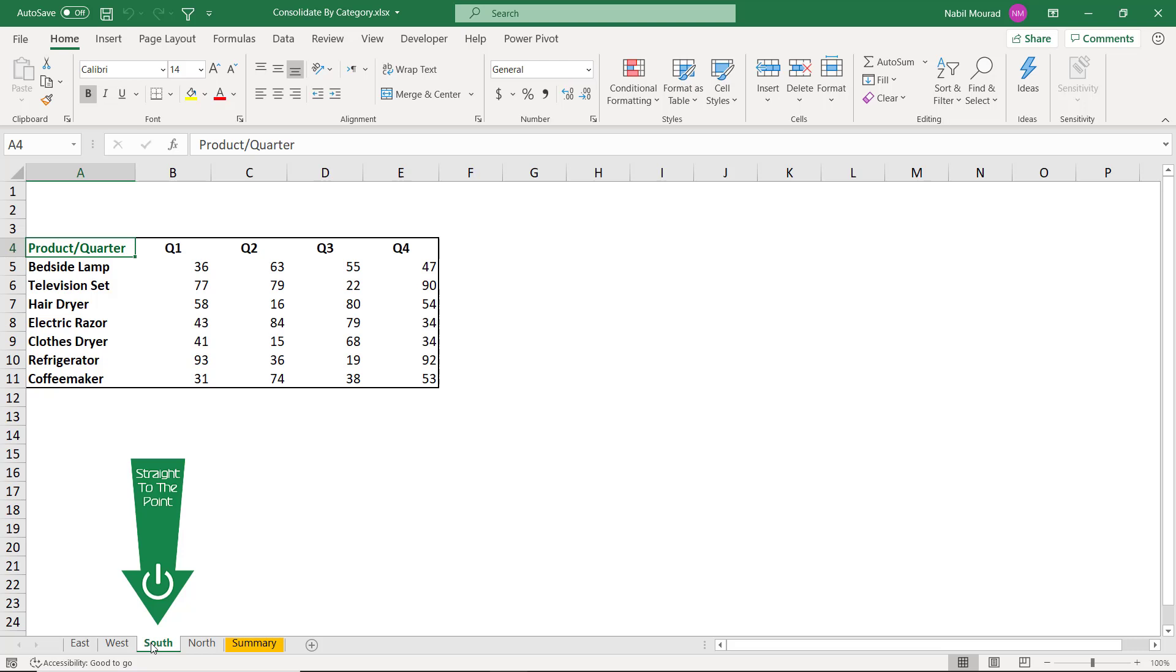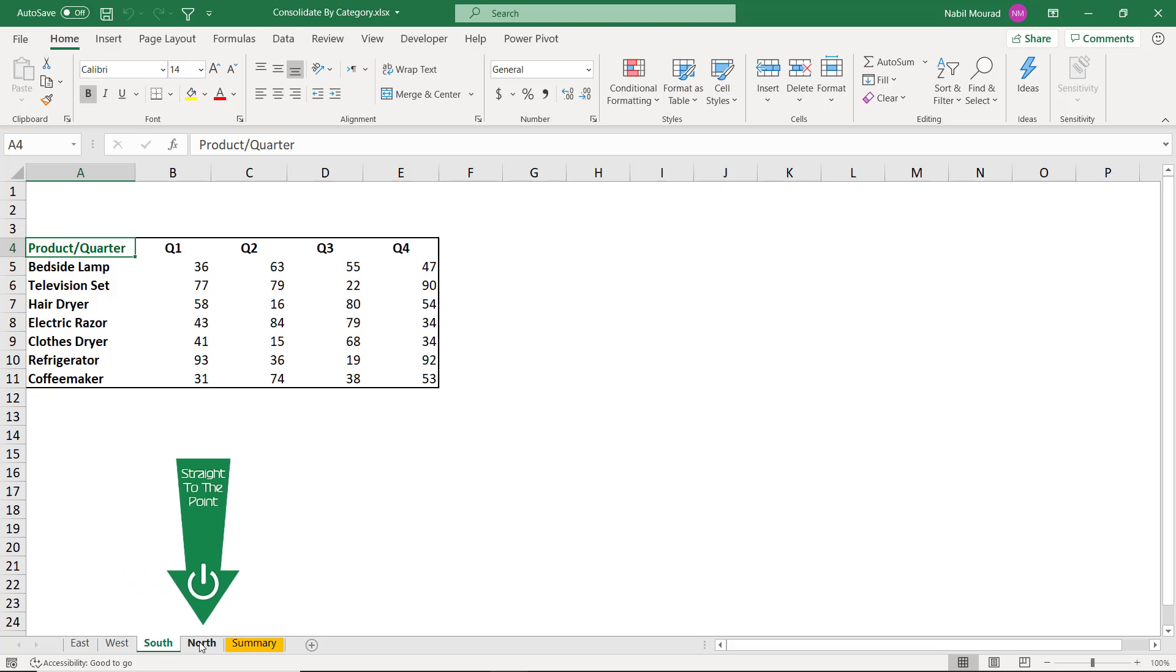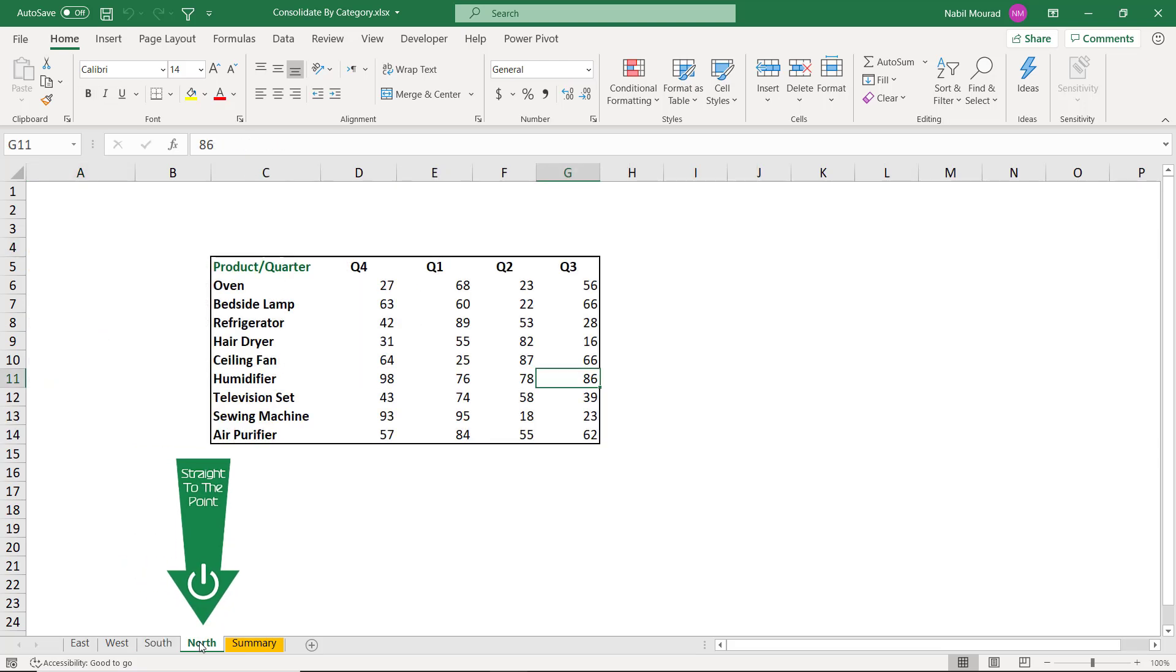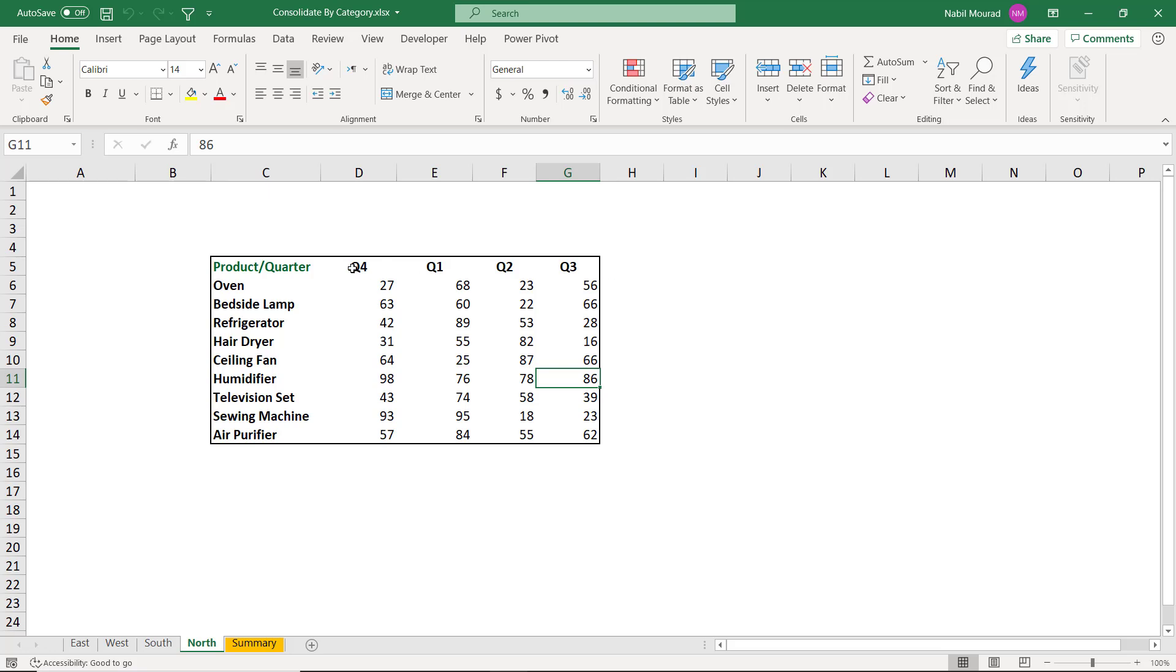The situation is even more complicated in the North worksheet because it's on a completely different location in the worksheet, different products, different orders, and even the quarters are not in the same exact order. Because if you look at the quarters here, this region is starting at quarter four and then quarter one, two, and three.